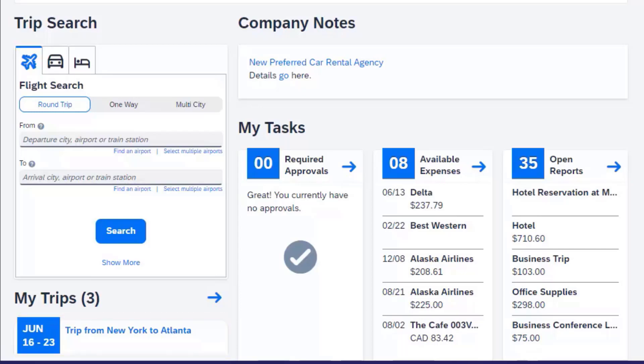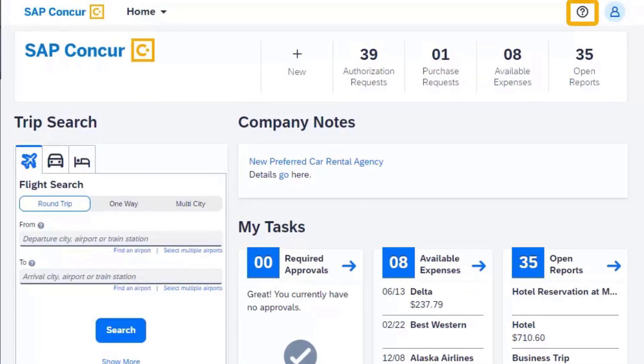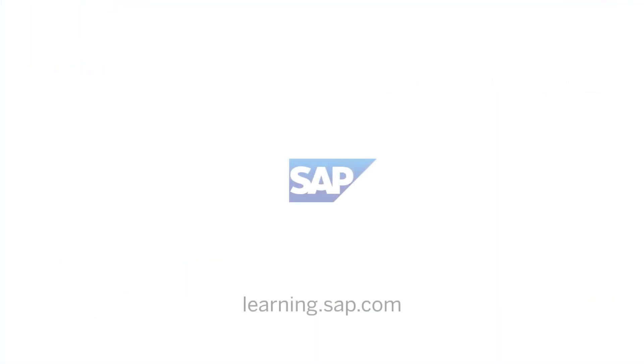Need further guidance or more information about our products? Select the Help menu for access to additional SAP Concur training resources.